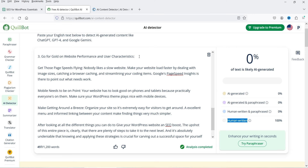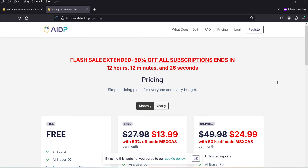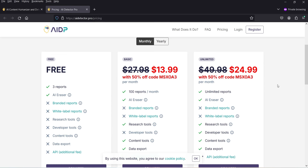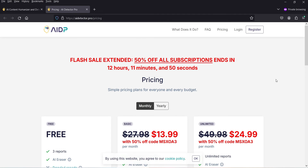This tool is definitely going to help you publish content that looks human generated, which will help you rank higher in search engine results. The free version gives you three reports and access to the AI Eraser. If you want to upgrade to the paid version, there is a 50% discount and an additional coupon code in the description box.